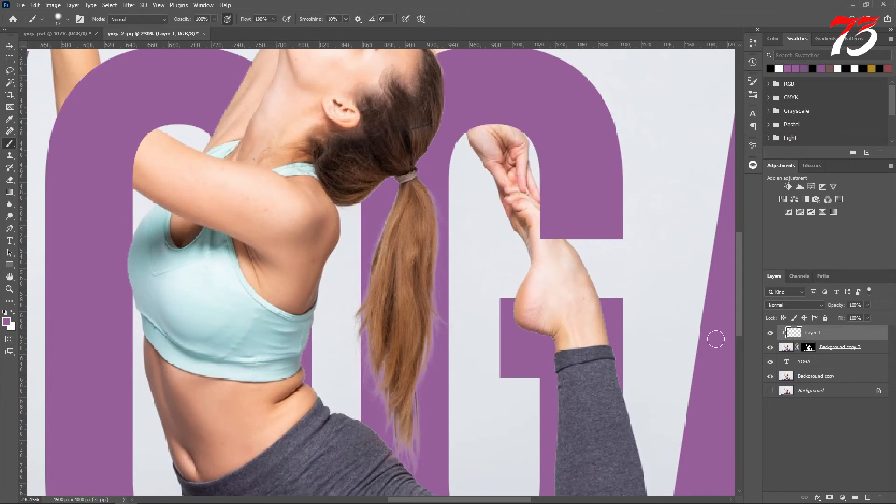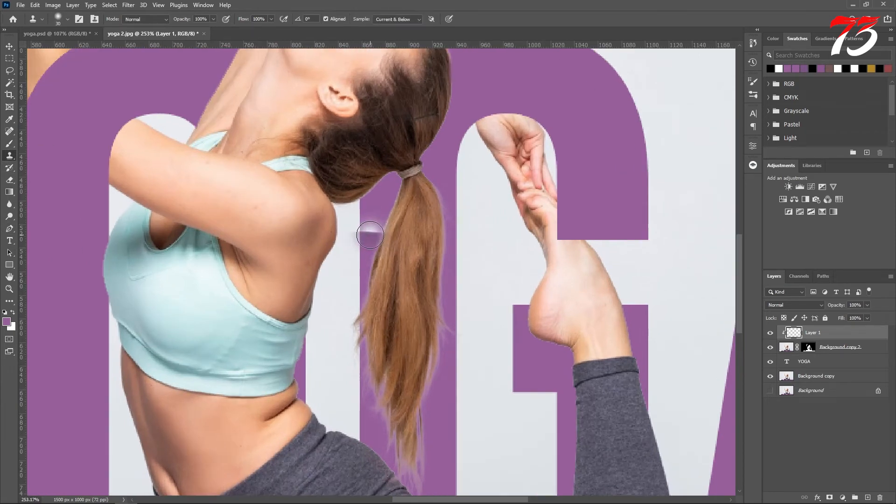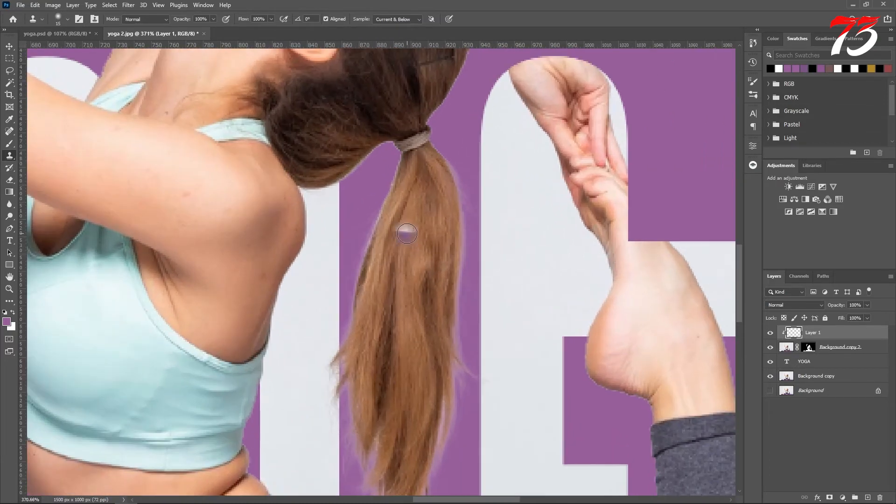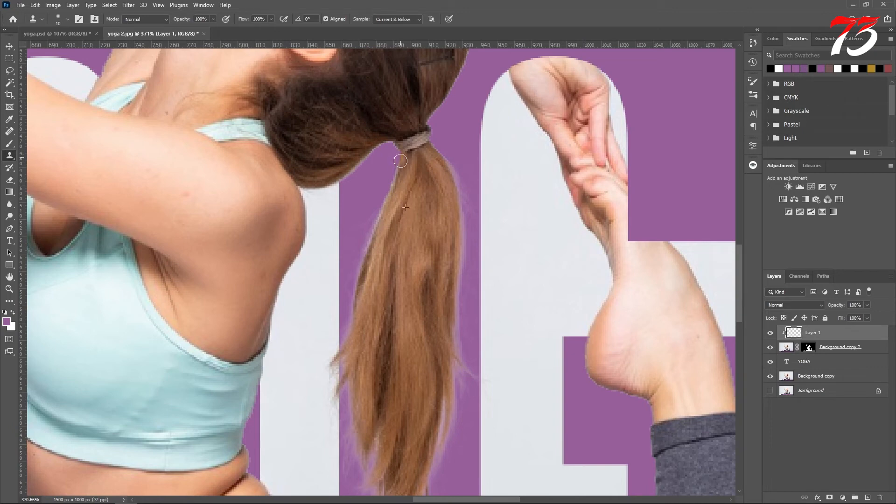Now on the top layer, we'll select the stamp tool. Here is the stamp tool. And I will take some sample of her hair from over here and brush over here. You can make a soft brush.